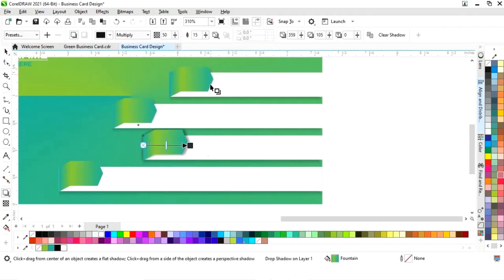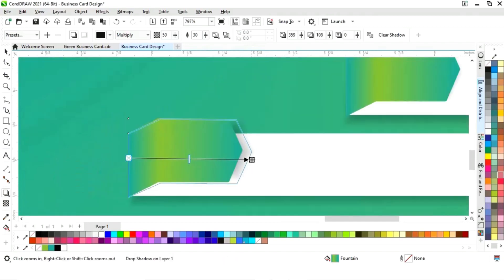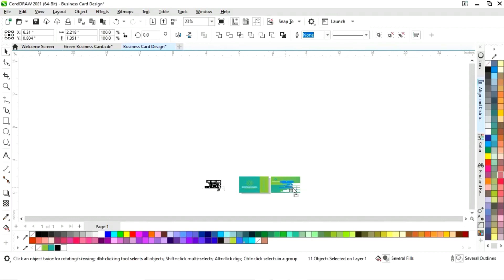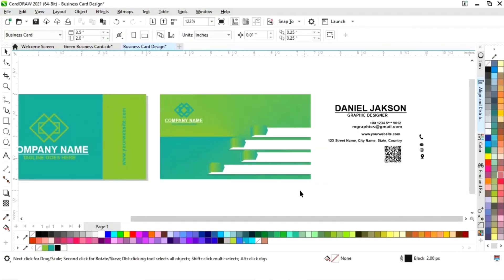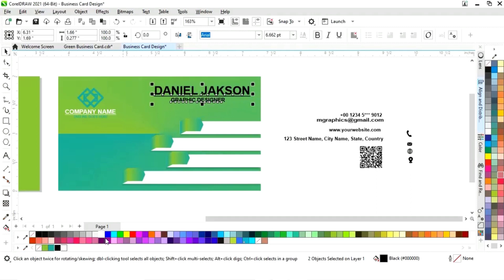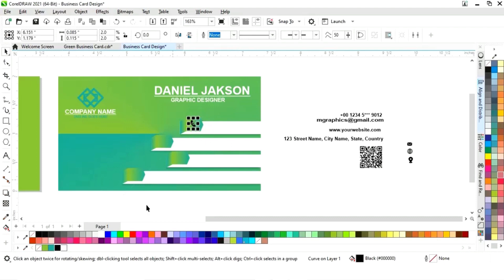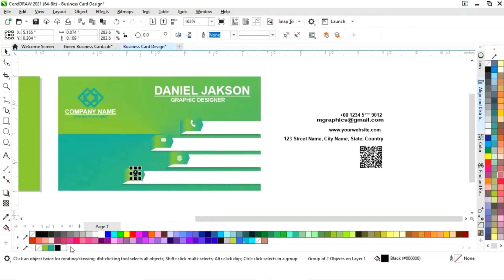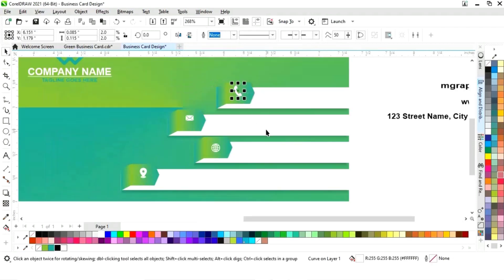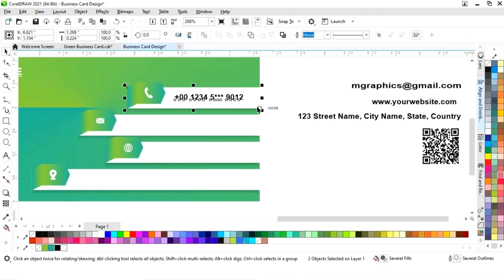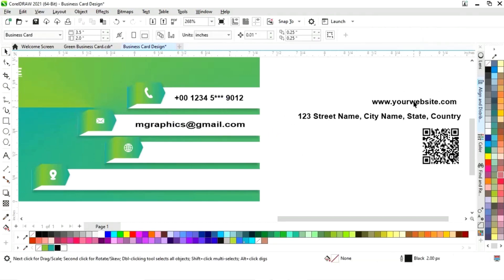Now we have all these details. Place the name and designation first and change the color. Place the icons one by one, adjust, then place the contact details. Select with the rectangle and press E to align.